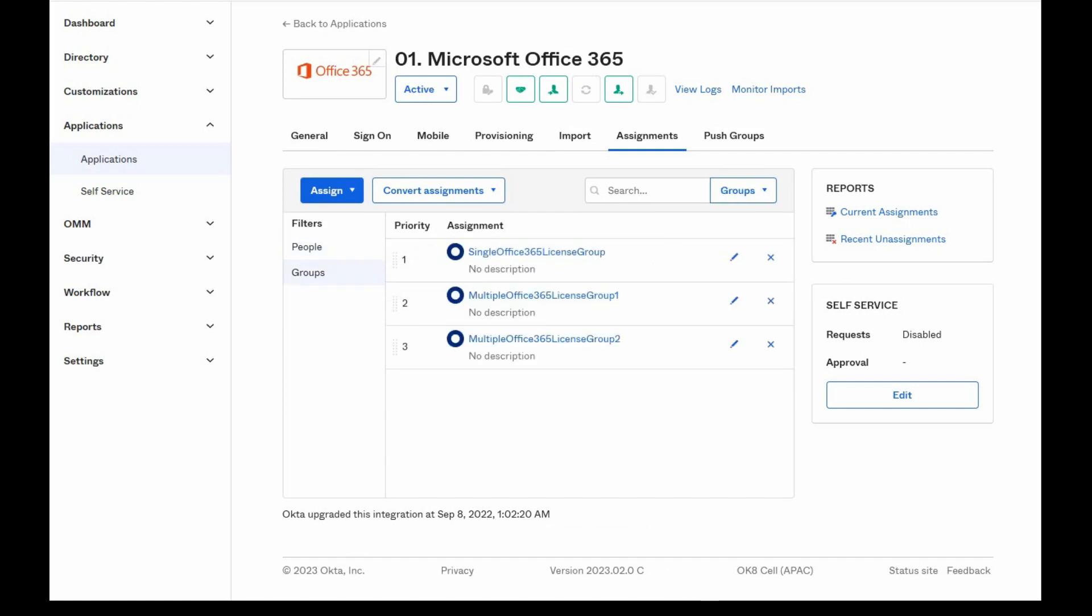If the Office integration is assigned to an Okta group, all users that are part of that Okta group will use the licenses that the Okta administrator has chosen for that specific group.